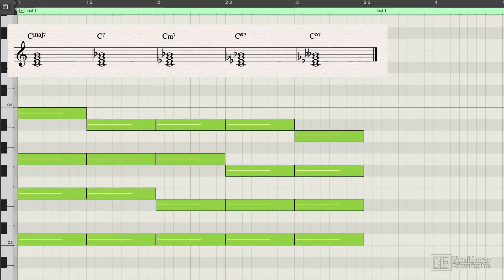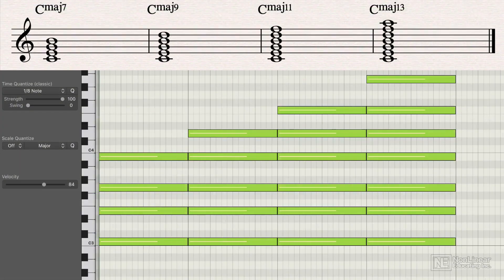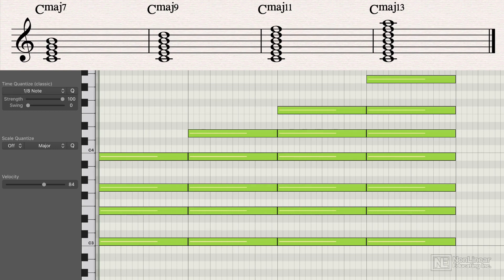seventh chords and seventh chord inversions for more complex harmony, as well as extended harmony like 9th, 11th, and 13th chords.